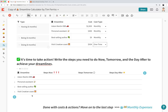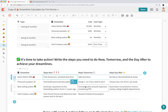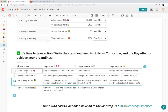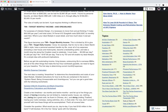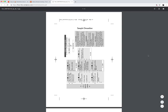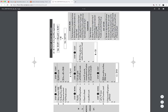Now it's time to take action. Write the steps you need to do today, tomorrow, and the day after to achieve your dreamlines. For the Aston Martin, today's step is finding a showroom and scheduling a test drive; tomorrow is actually getting in the car; the day after is deciding on all the details. These steps come straight from Tim's template, which is originally from The 4-Hour Workweek — we're just turning it into an organized calculator.